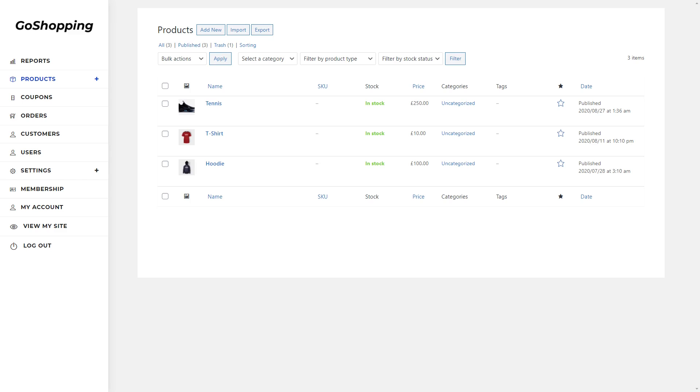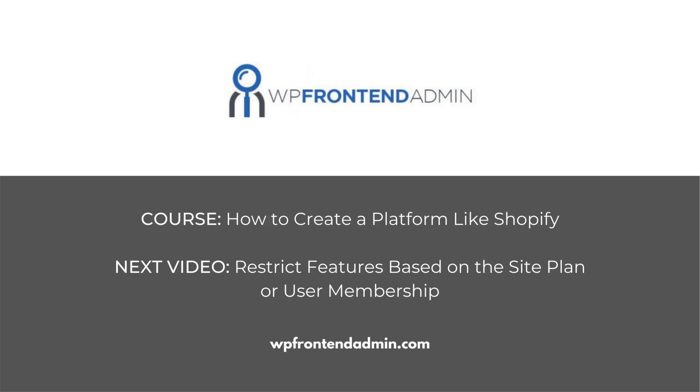This is how our dashboard looks. How does yours look like? In the next video, we'll learn how to restrict features based on the user plan, and how to create an upgrade plan to invite users to buy a higher plan.